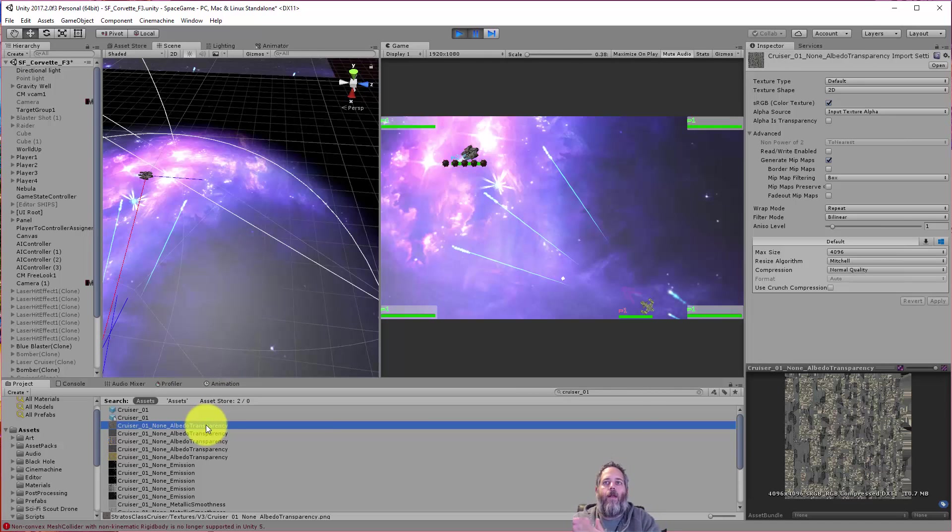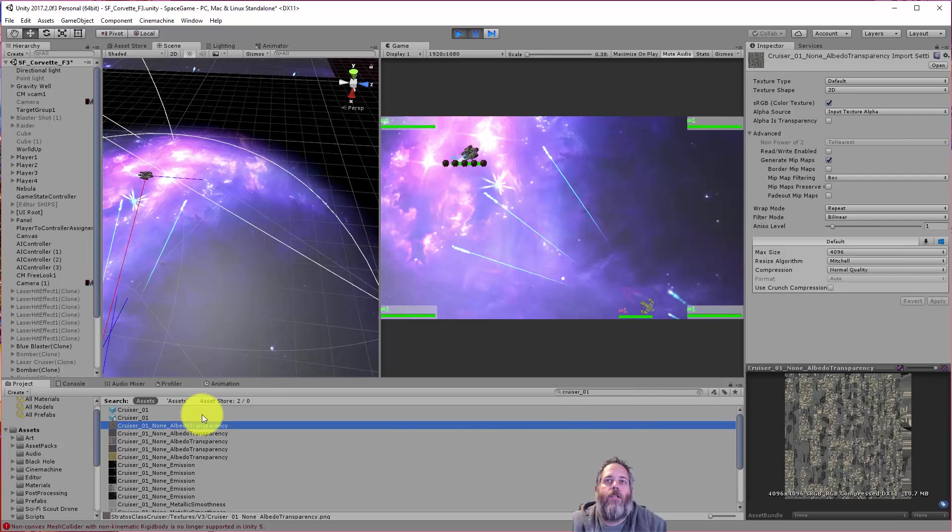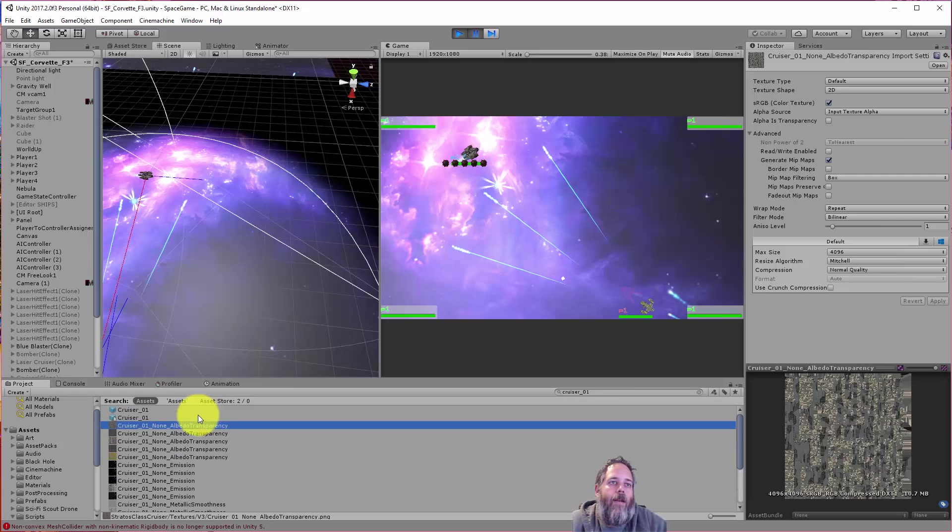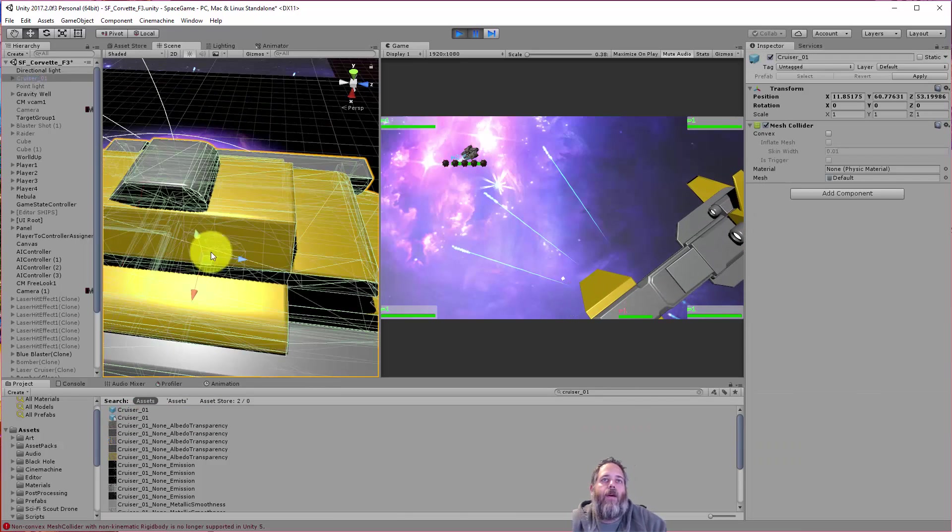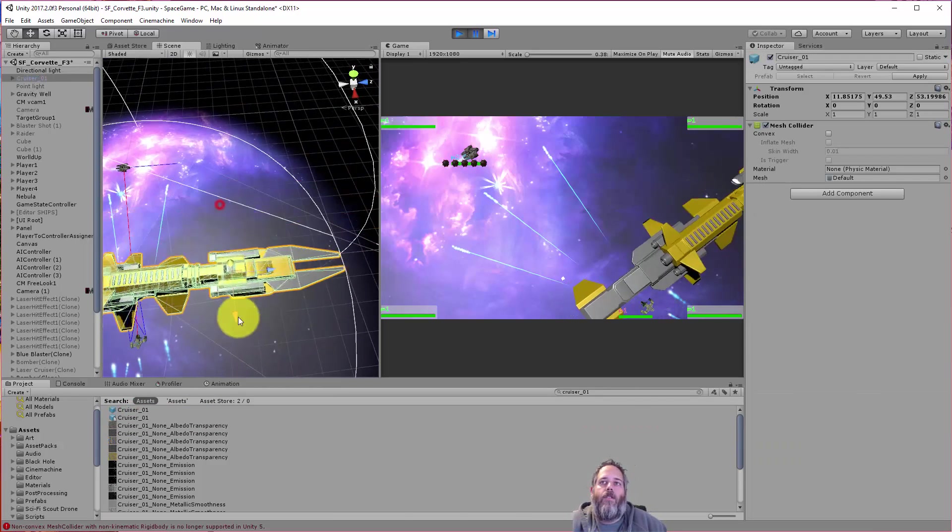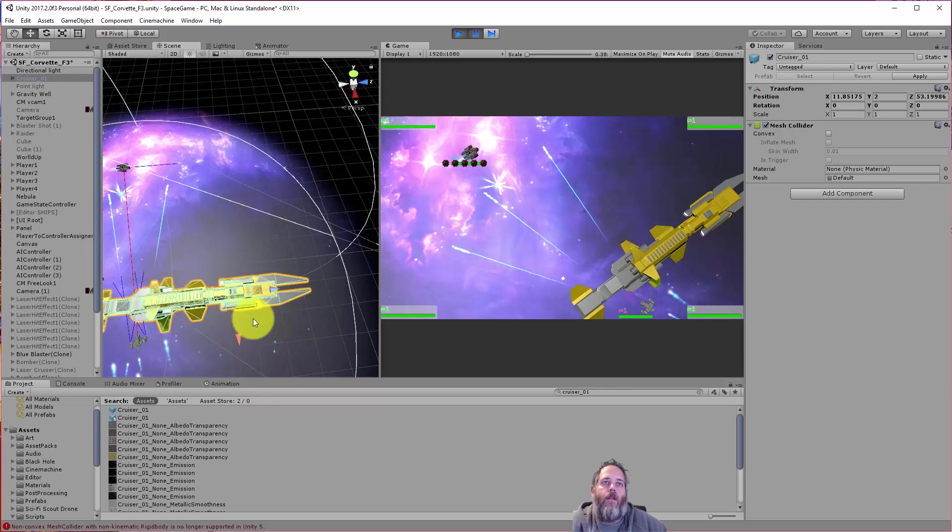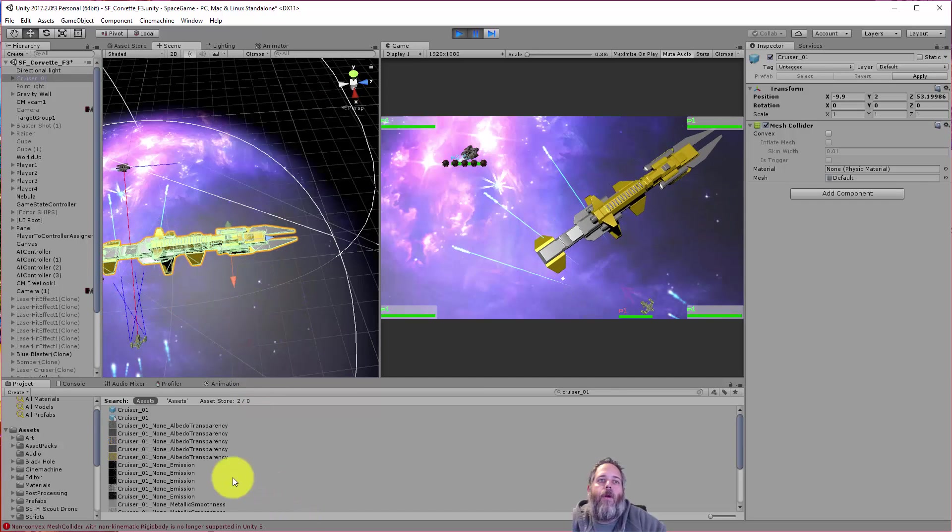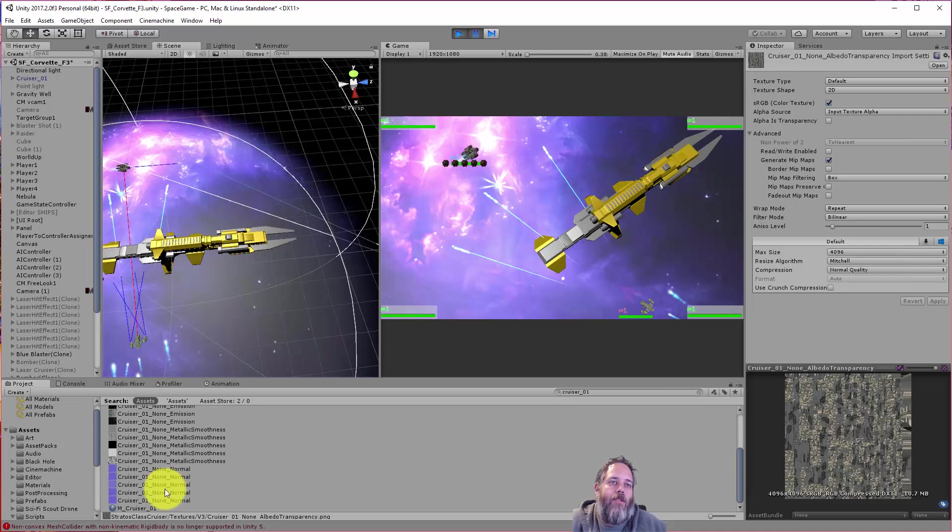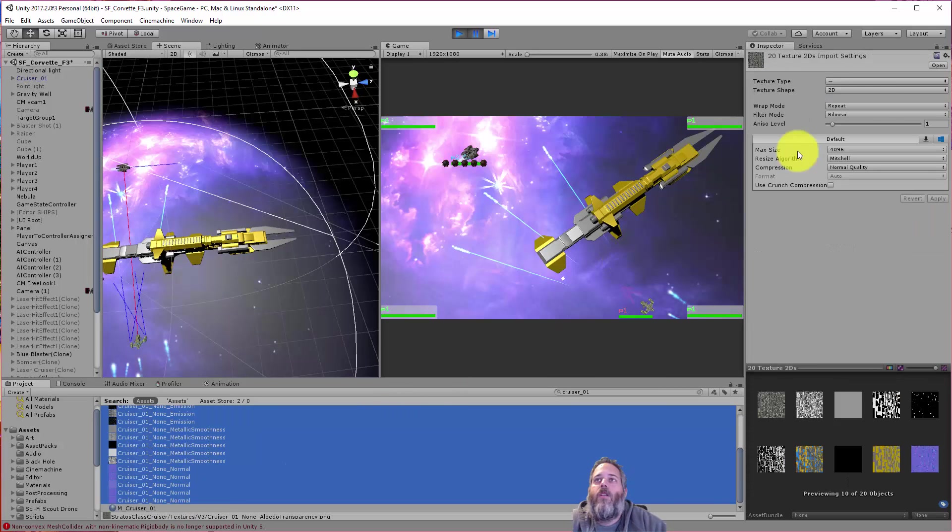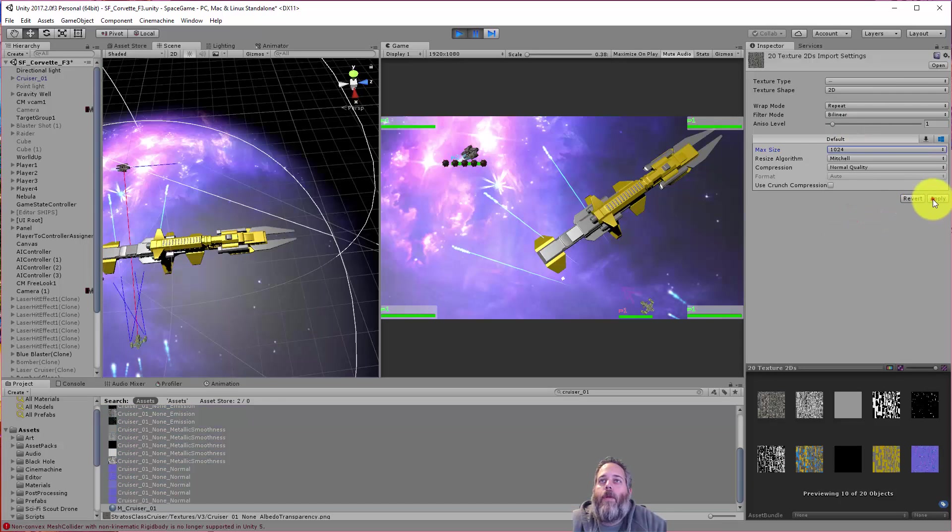It definitely doesn't need 4096 textures for my game. We're not flying right up next to them. We're looking at it from relatively far away, top down. So one thing I could do to just quickly adjust this and probably not notice any difference. Here, let me drop this guy back out here and put it so that I can kind of see the ship. It's way off scale right now, but I want to be able to at least get an idea of what's going to happen when I change it. So I'm just going to select all of these textures, and I'm guessing, yeah, they're all set to max size of 4096, and I'll just drop them down to like 1024.